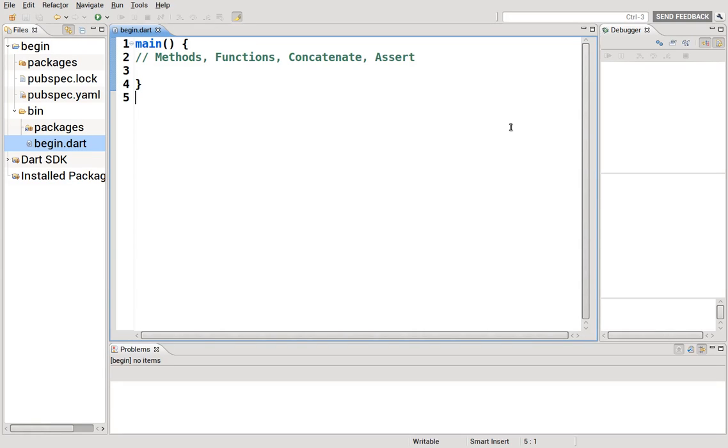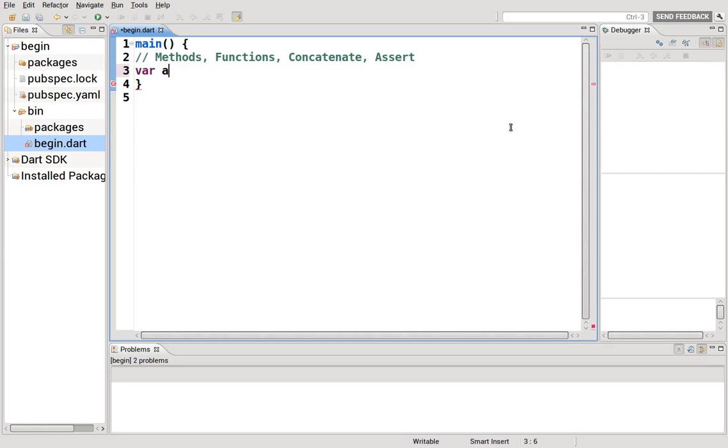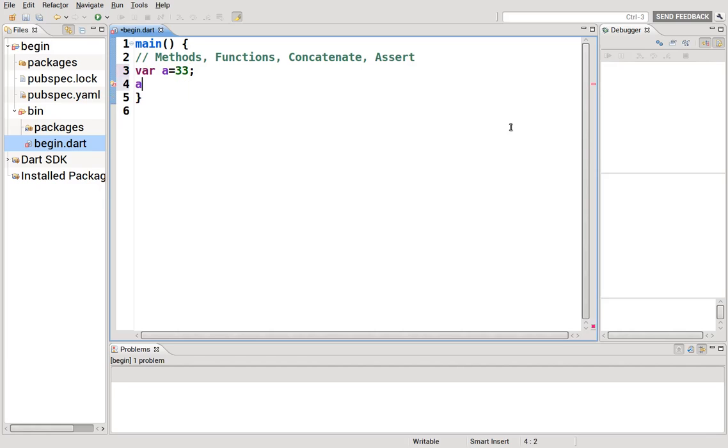In the last video we talked about object-oriented programming and the use of methods. As a review, we can say var a equals 33 and then we said print a dot length and it will give us the length of this variable.